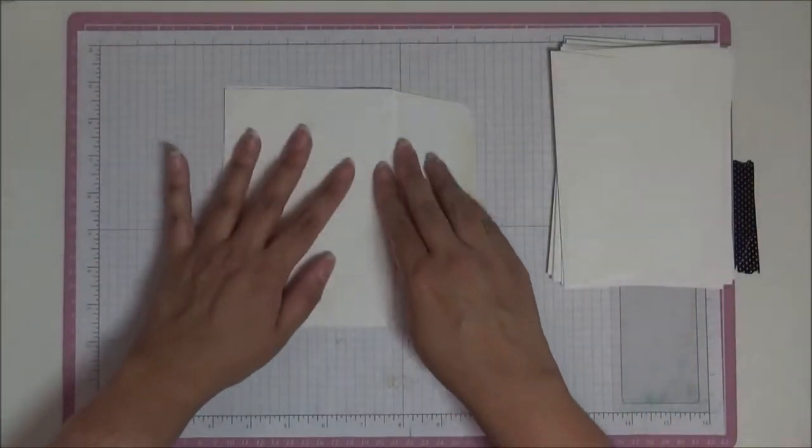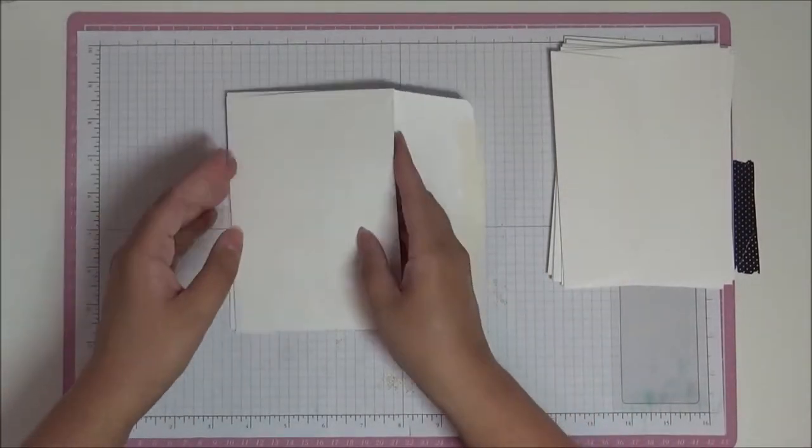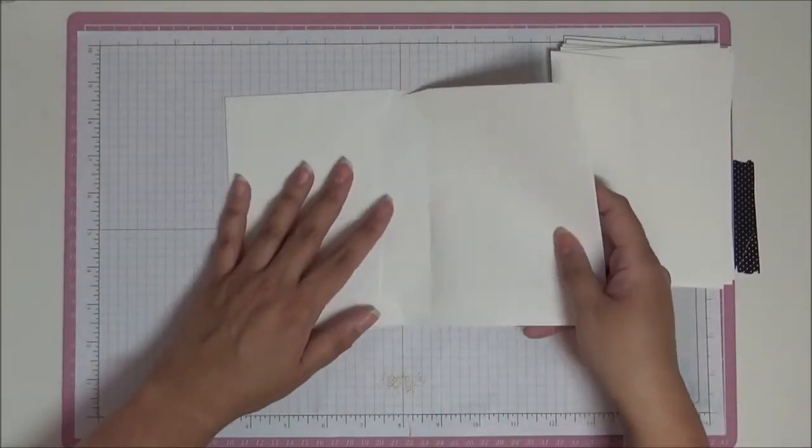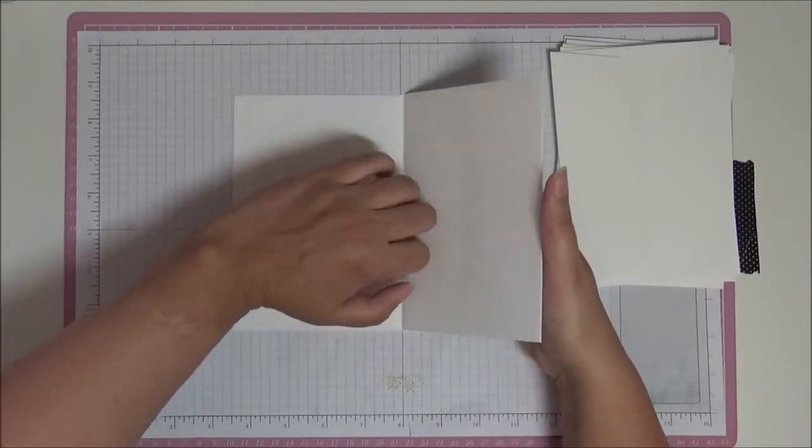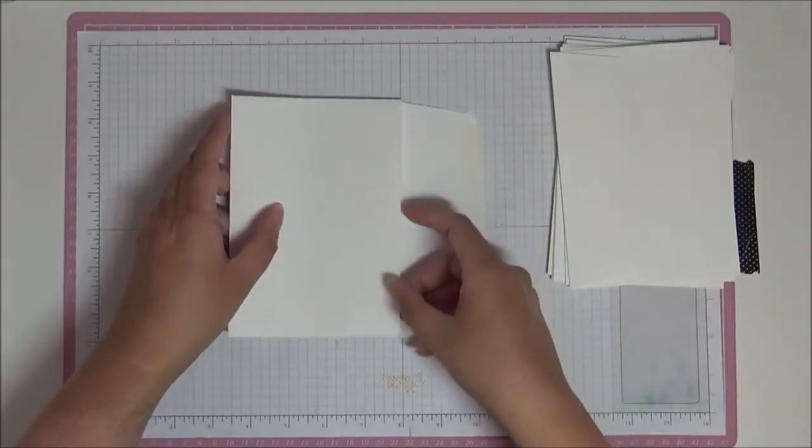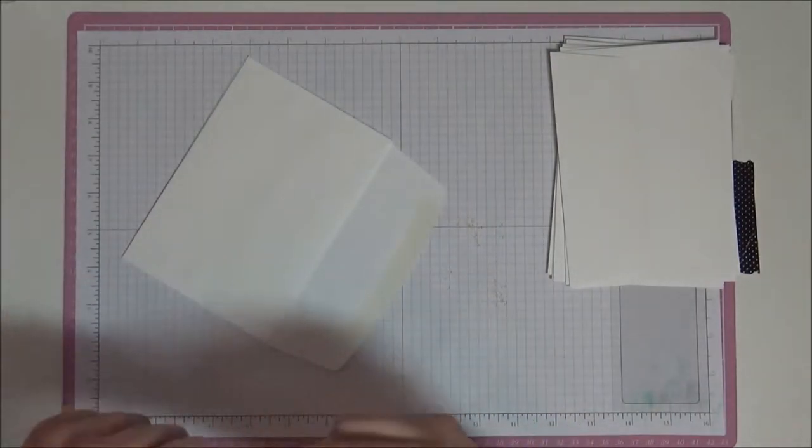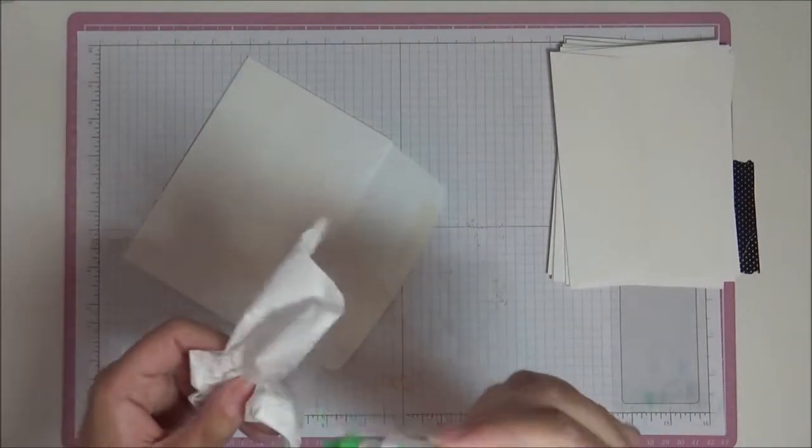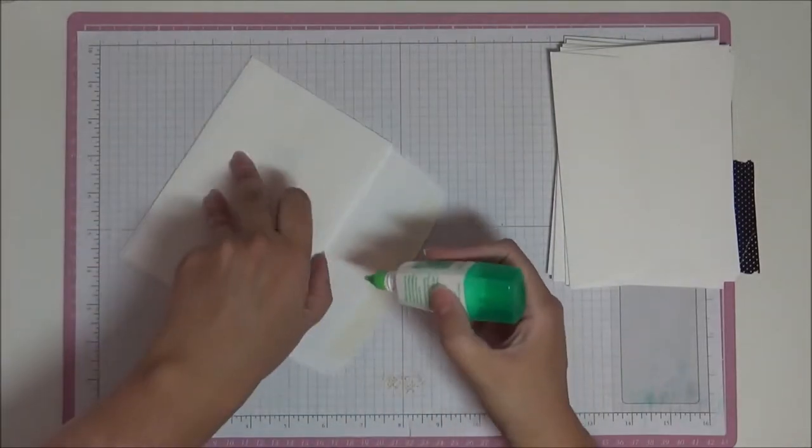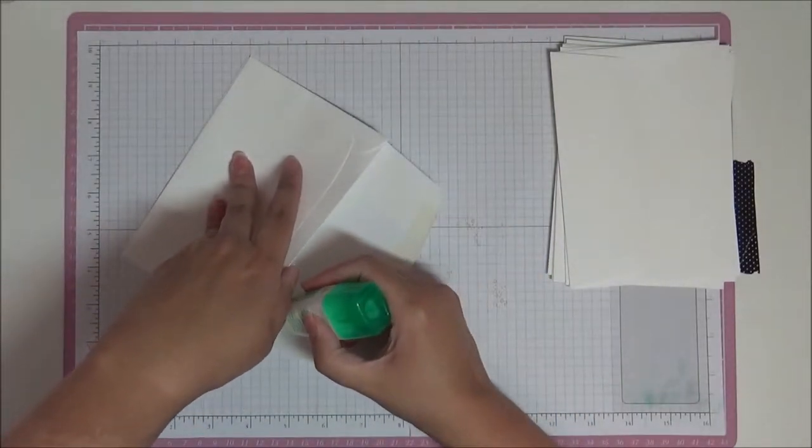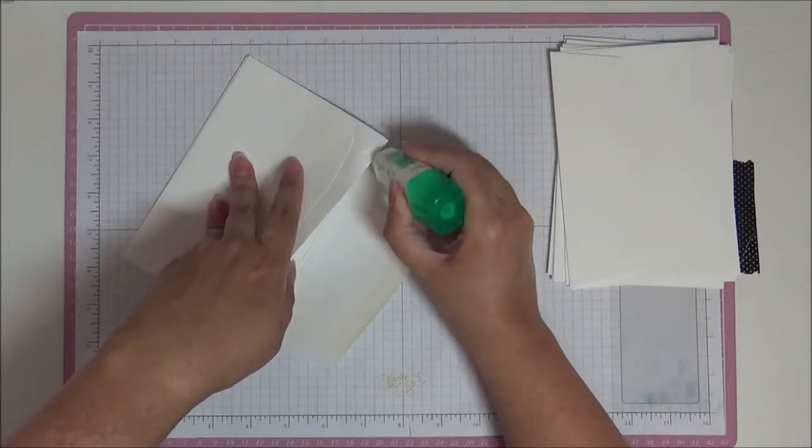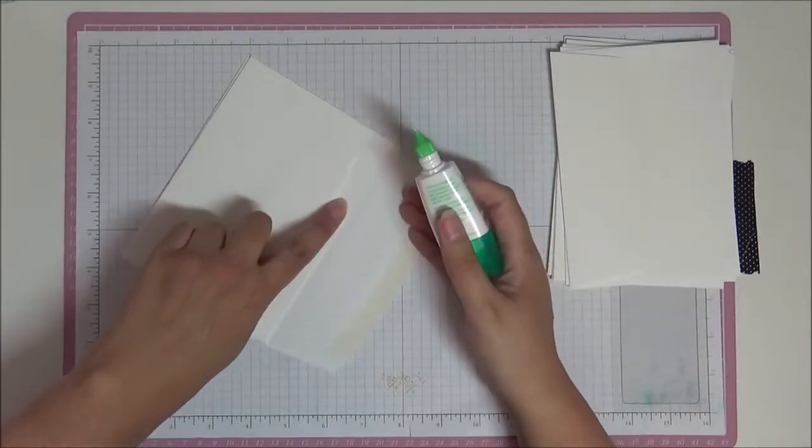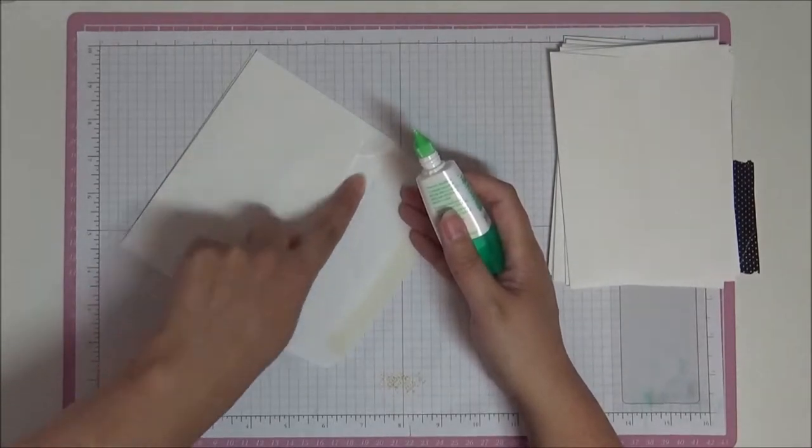And then you're going to fold it over and press it down. Now when you put it in here, you want it to stick. This is going to be your pocket on the front, so you want it to stick here. What I do is I'll take my Tombow and you're just going to take just a very thin bead of glue there. You're just going to stick it like that.